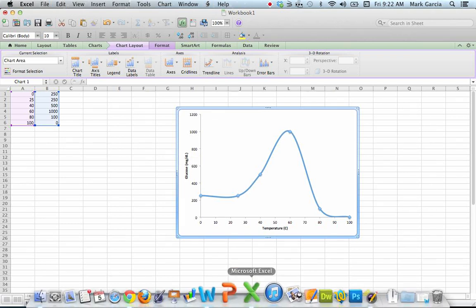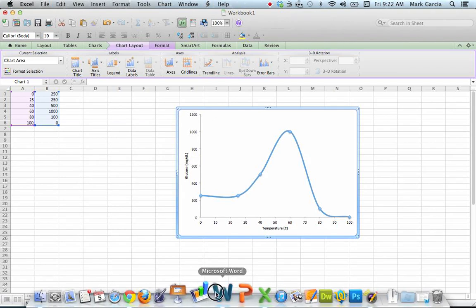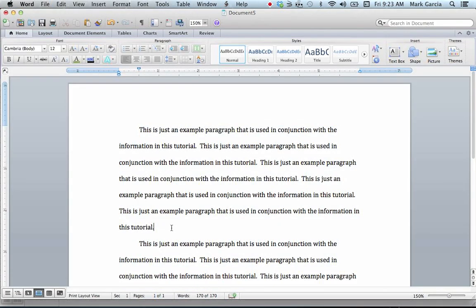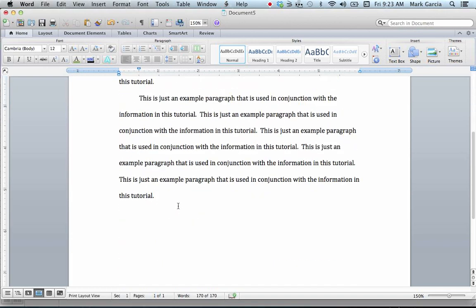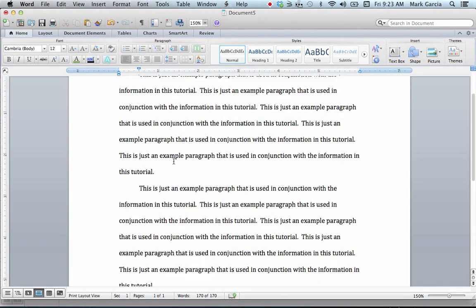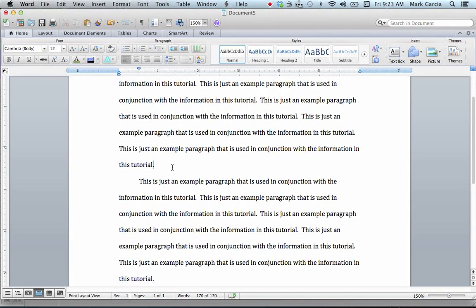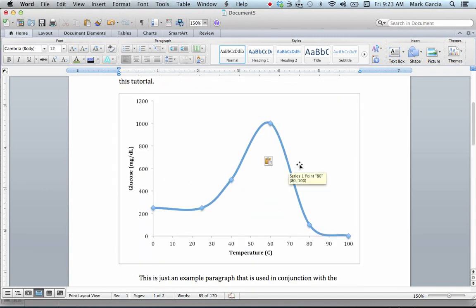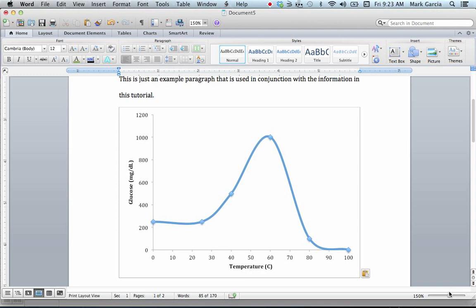And now I'm going to come over to my Word document. I want to put it right between these two paragraphs, so I'm going to just hit Return to put space there. I'm going to paste it by pressing Command-V. Okay, now my graph is in there.